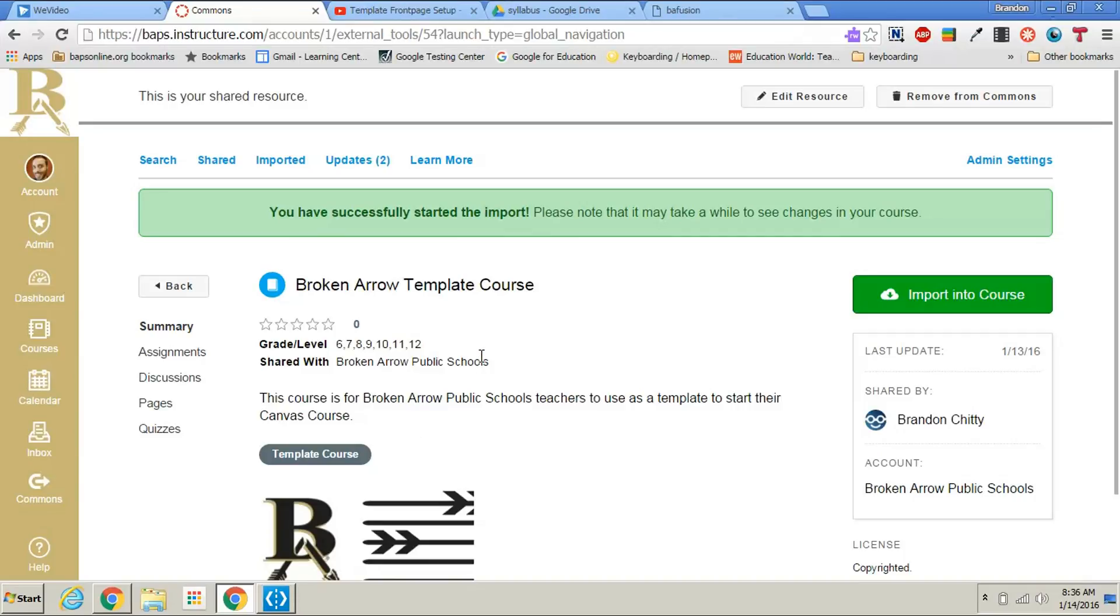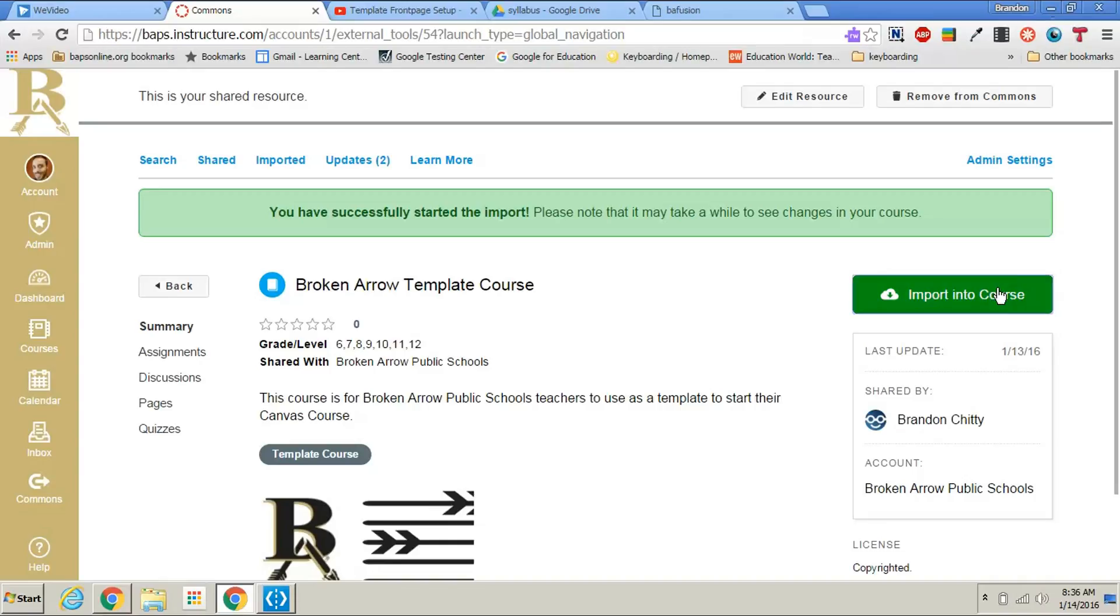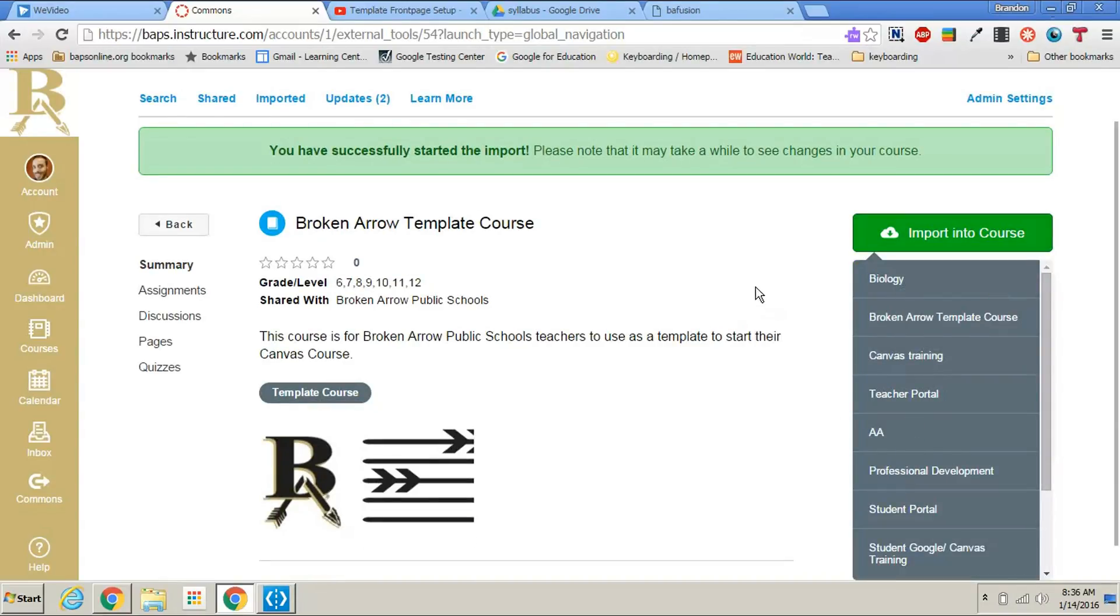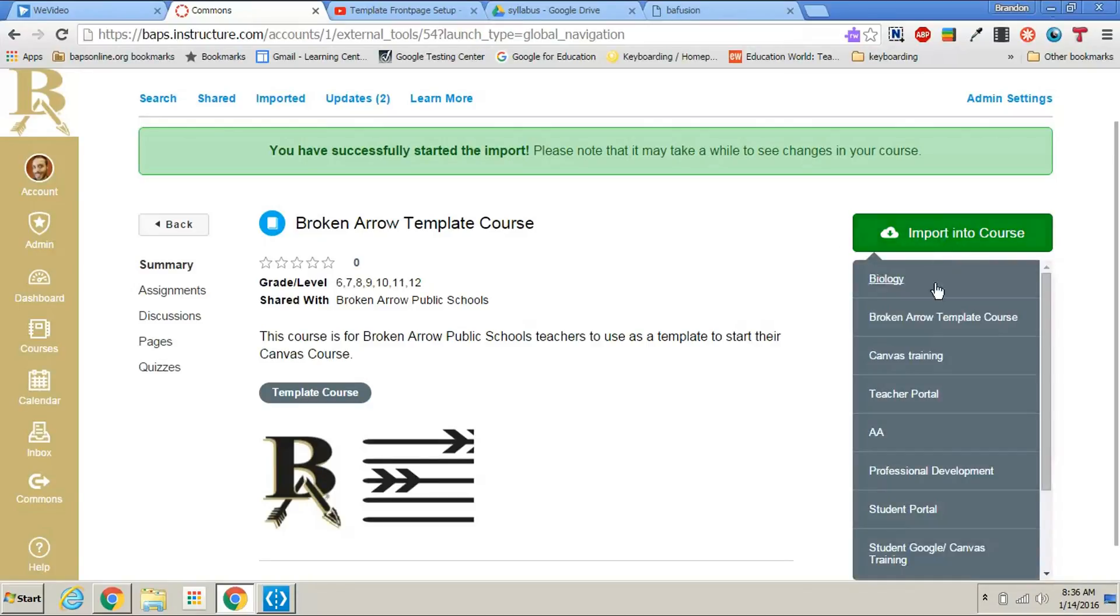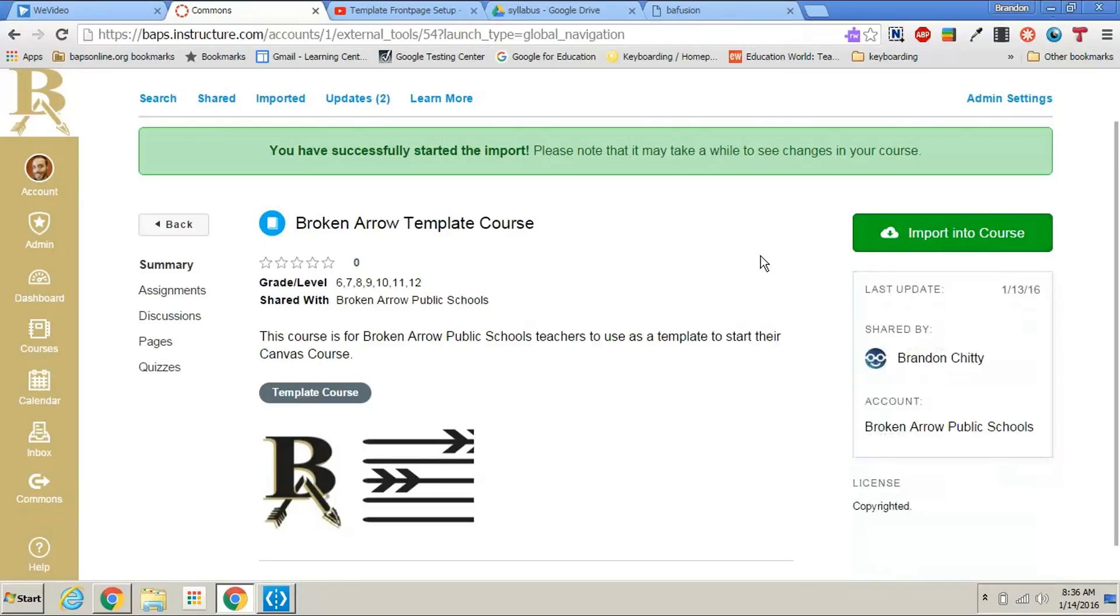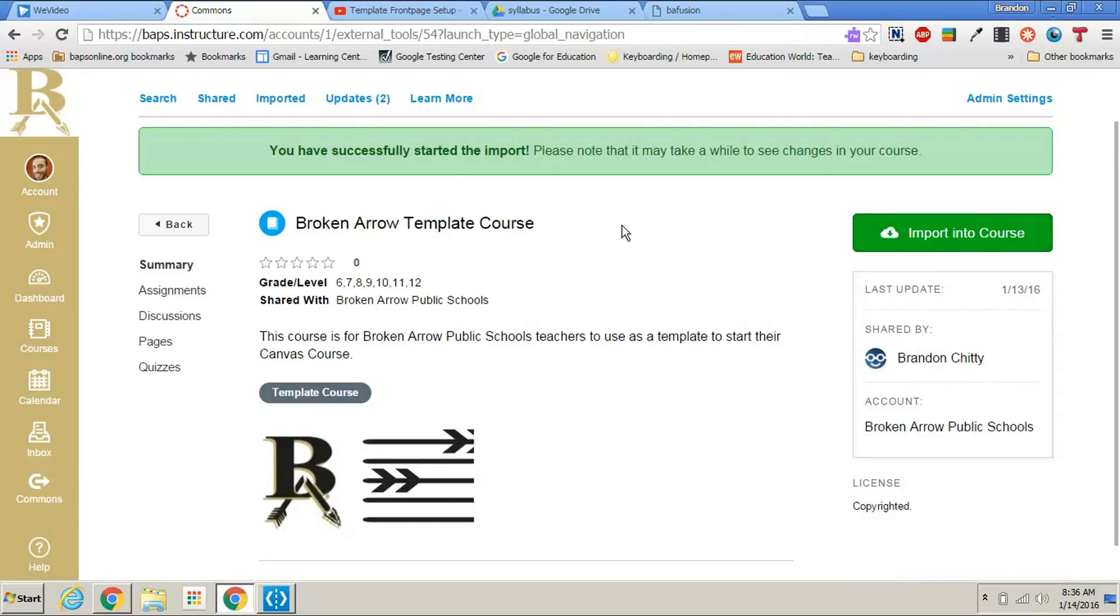Now if you teach multiple courses, you would just click on this again and you would put it on the other courses that you teach. You can do it all from one window without having to jump from course to course. So again, once here, click the green button and then choose the course that you would like to begin with the template course. You can do this multiple times for multiple courses.